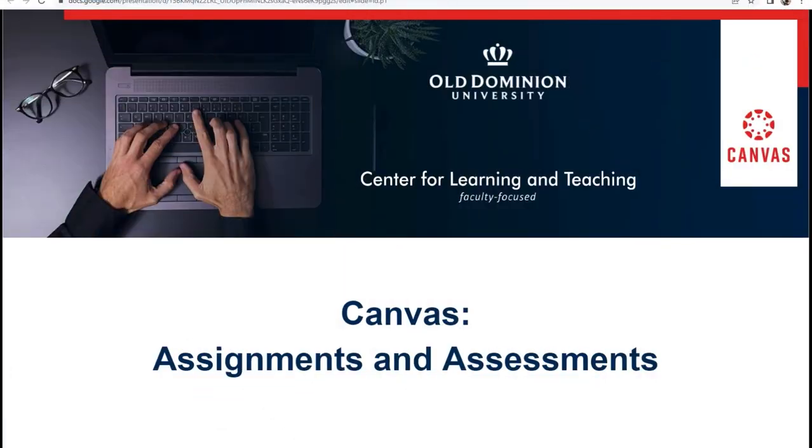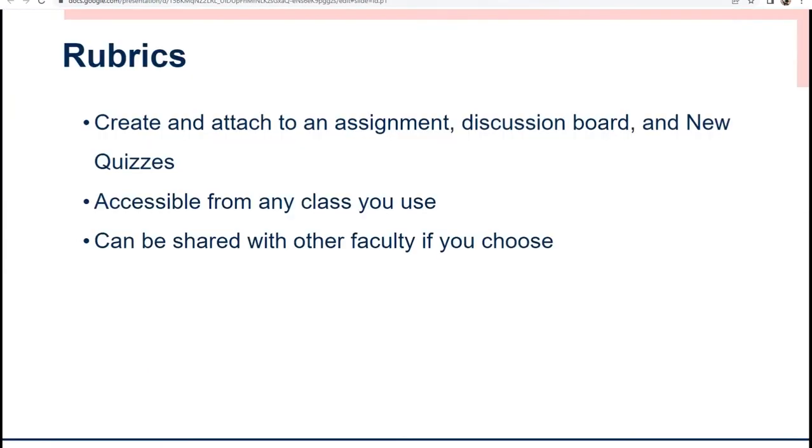Welcome to Canvas Assignments and Assessments. In this portion we will be discussing rubrics. Rubrics are an assessment tool for communicating expectations of quality to your students. You can use them as both scoring rubrics to aid in communicating how a student earned a particular score or non-scoring rubrics which allow for outcome-based grading without points attached.